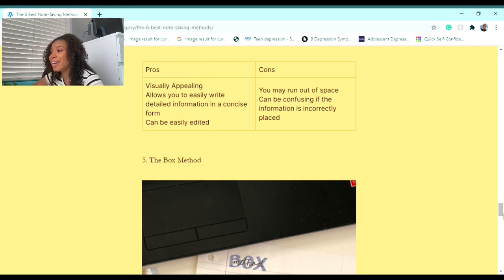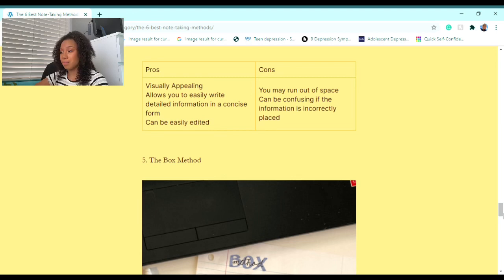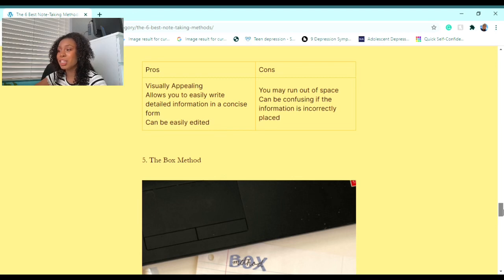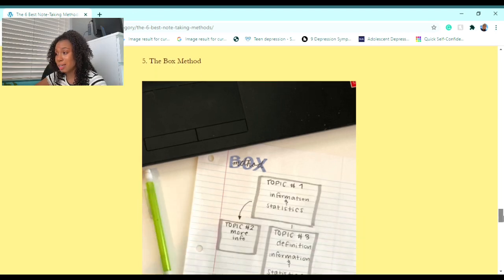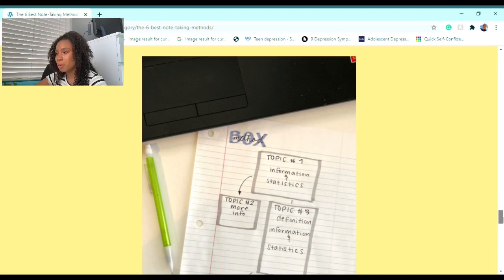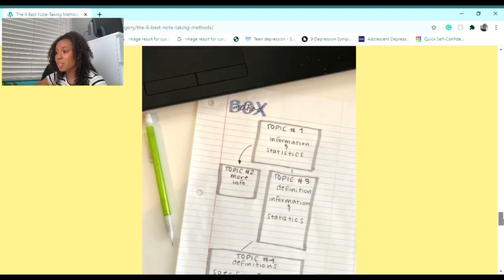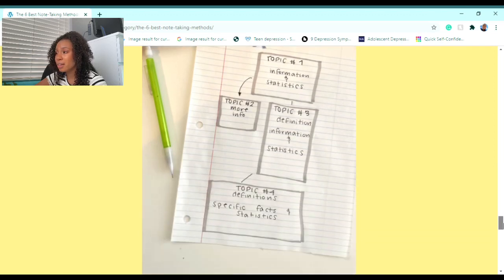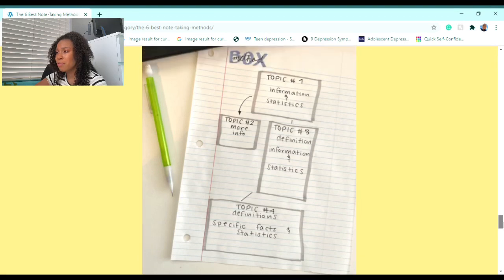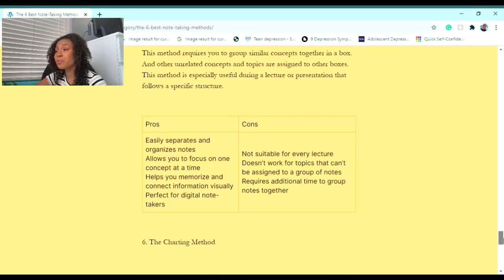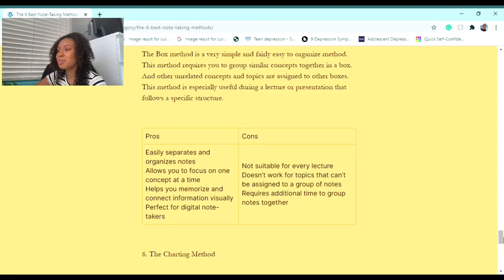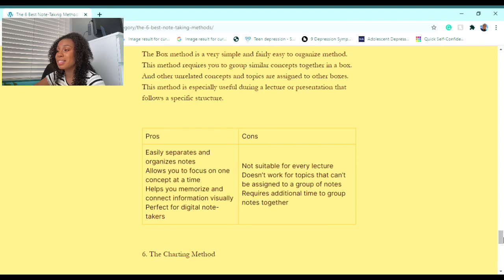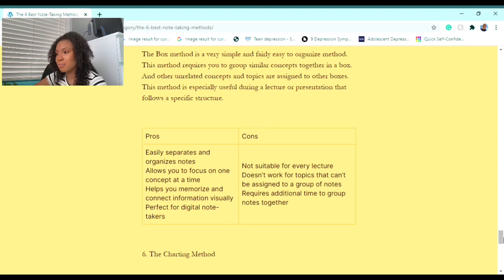Now on to the fifth method. The fifth method I recommend to you is called the Box Method. Here's an example of the Box Method. The Box Method is a very simple and fairly easy to organize method. This method requires you to group similar concepts together in a box, and other unrelated concepts and topics are assigned to other boxes. This method is especially useful during a lecture or presentation that follows a specific structure.